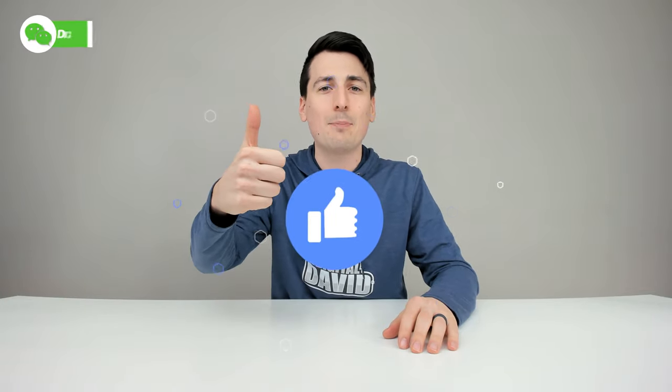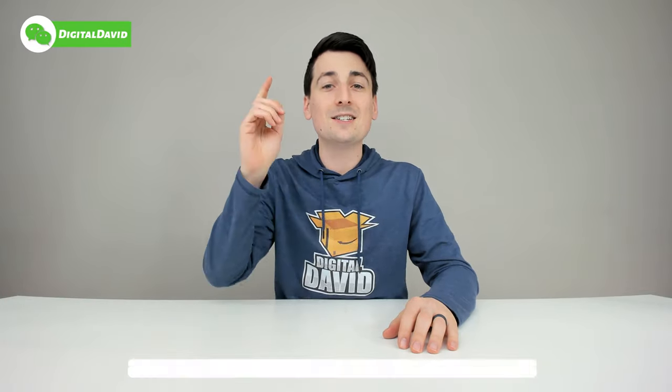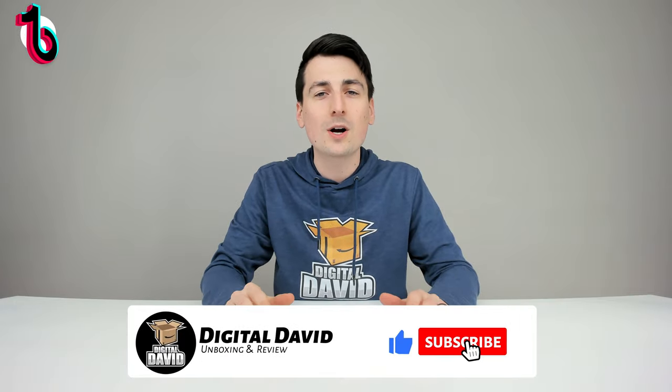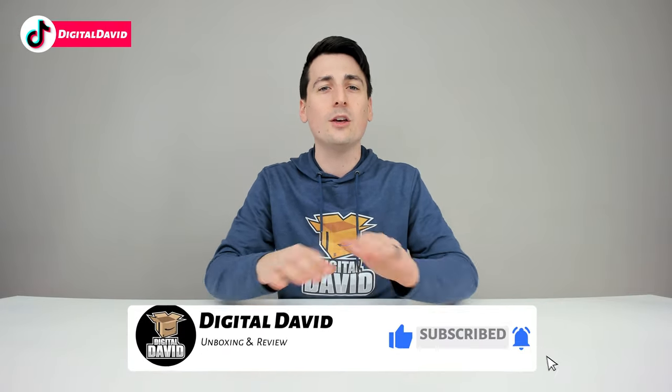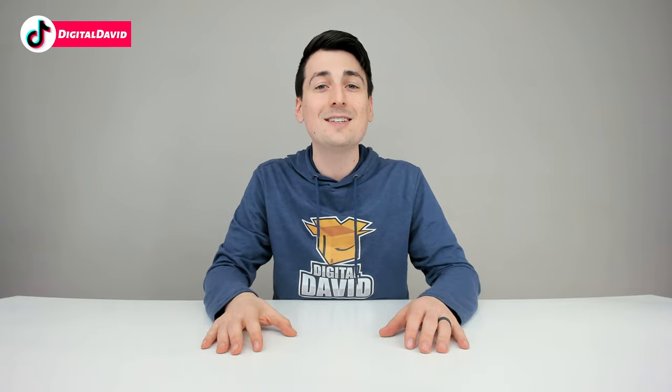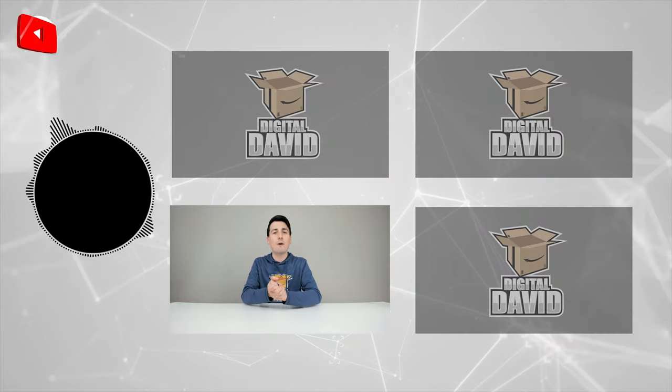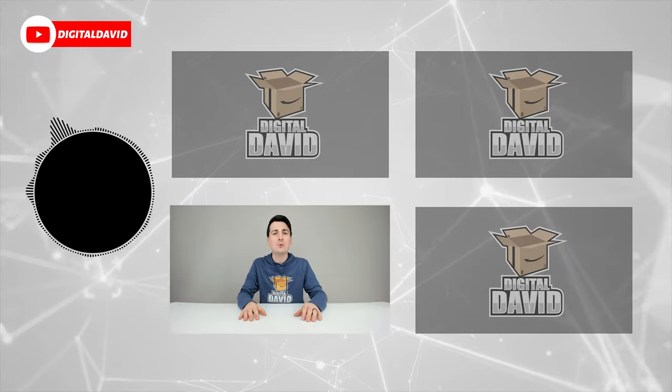While you're at it, can you go ahead and hit that like button for us and subscribe to our channel. We have new content coming out daily and we don't want you to miss anything. Please go ahead and give us a follow online and make it a clean sweep.